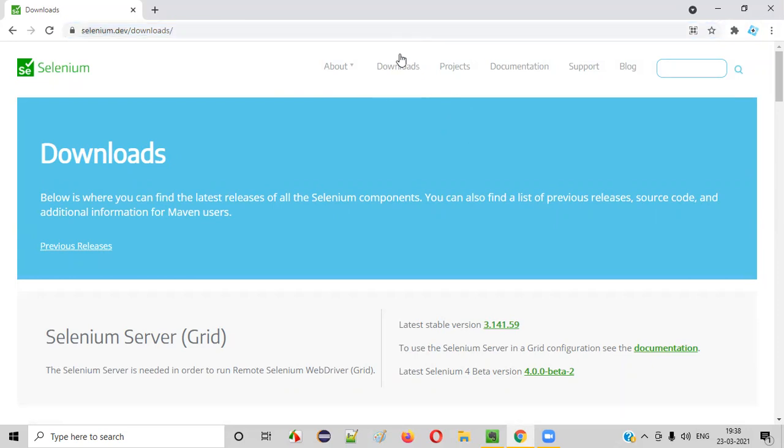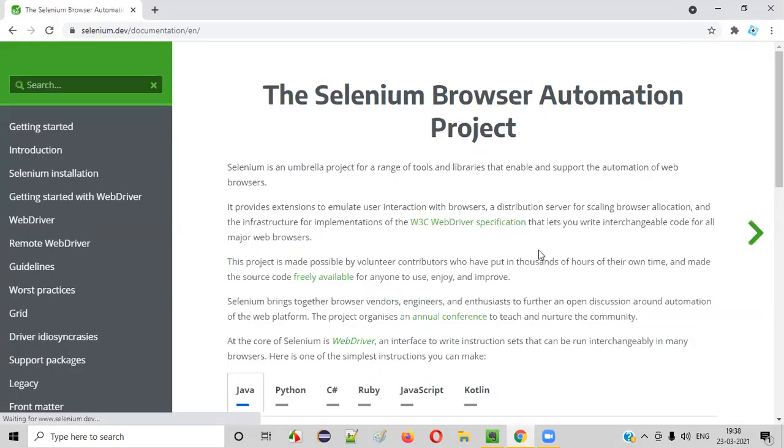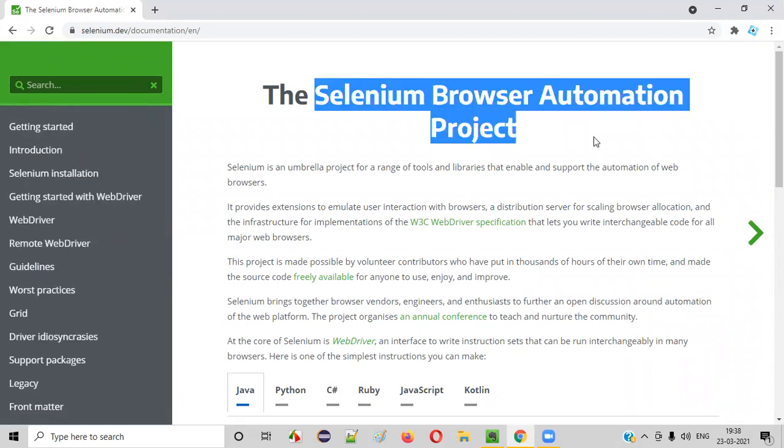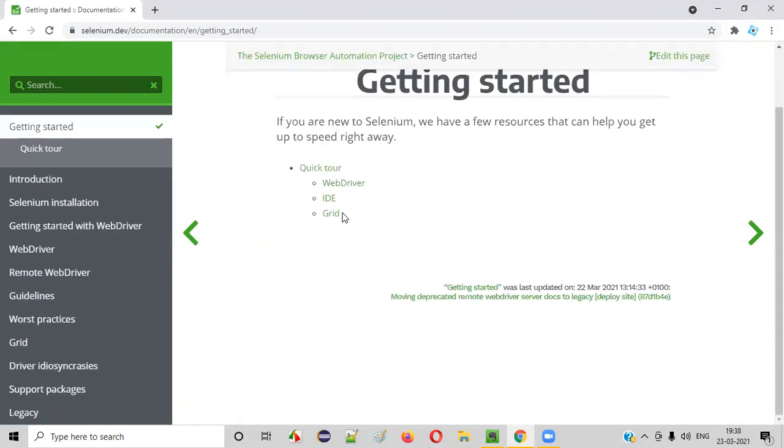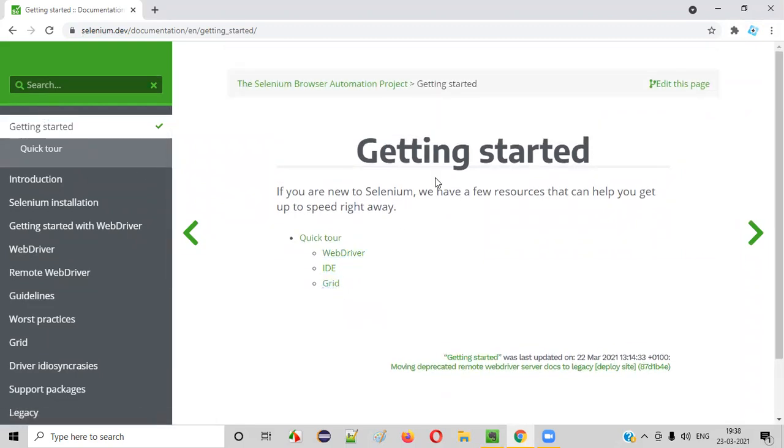Apart from the downloads page, people also visit the documentation page. Very, very good documentation about selenium is provided here. If you want to get started learning about any of the components of selenium, that is either web driver, ID, or grid, this is the best place.